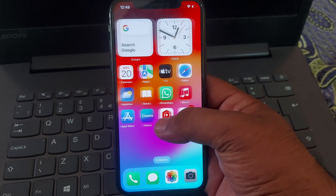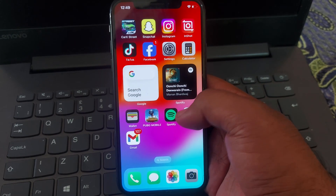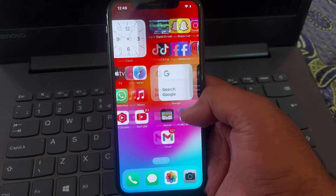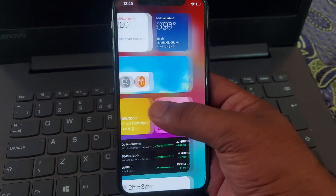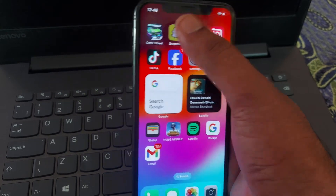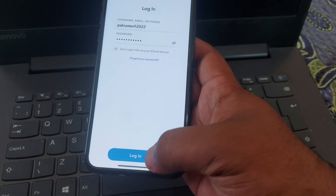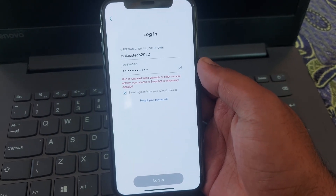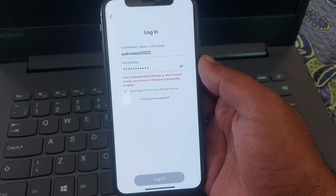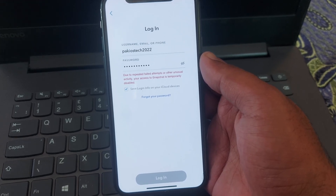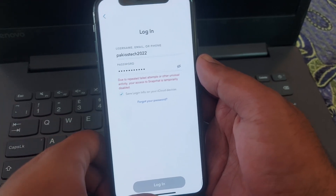Hello guys, welcome to my brand new video. You are watching Pakaios Tech. In this video, I am going to show you how you can fix your Snapchat login error. When you open Snapchat and try to log in, it shows that due to repeated failed attempts or other unusual access, your Snapchat is temporarily disabled. I'll show you how to enable a temporarily disabled Snapchat account.